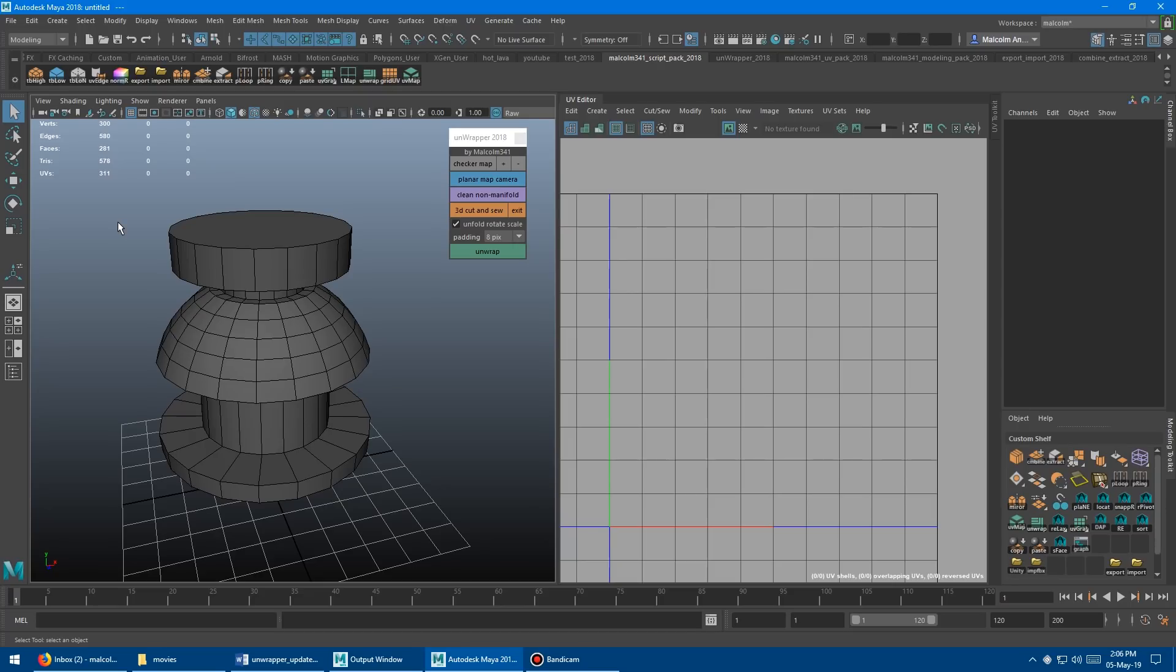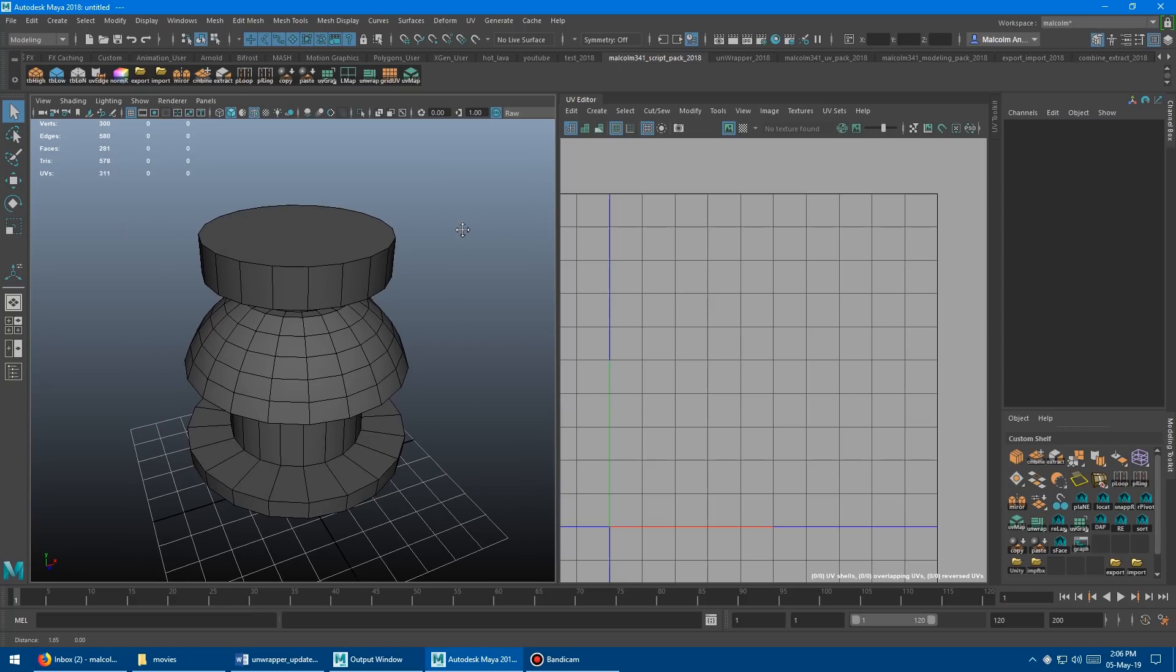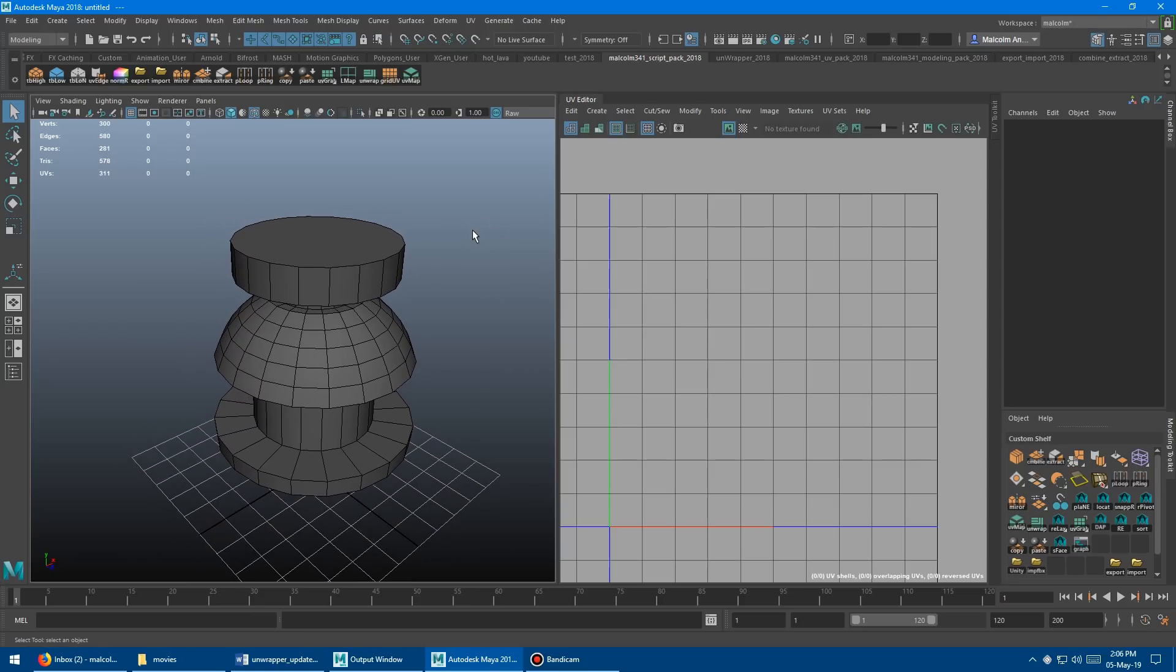So first, if you're not familiar with the tool, it's a quick interactive way to create UVs for your model without having to work in a UV editor. Let's do a quick demo of the tool here so you can get an idea of the workflow.